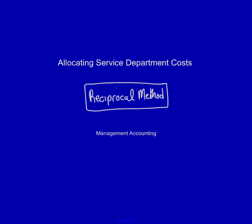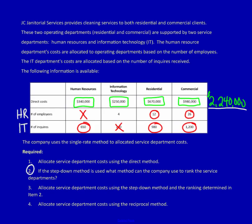Moving to the last method to allocate service department costs, we're going to look at the reciprocal method. We're still using the exact same question, we're simply doing number four: allocate service department costs using the reciprocal method.